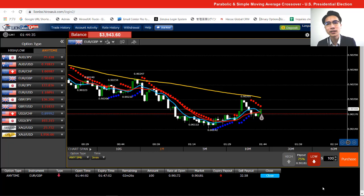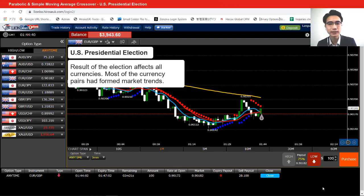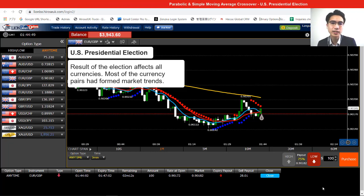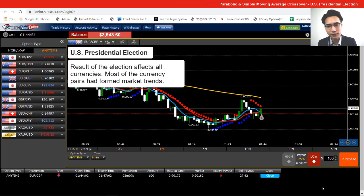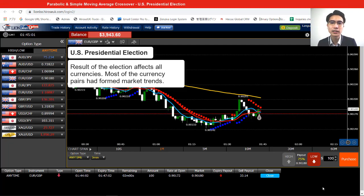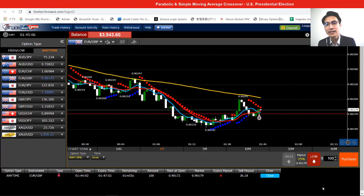Now let's talk about the market a little bit. This is not a US pair market, but as I mentioned, the result of the US presidential election is going to affect all pairs. We're looking at Euro and British Pound here, and that is a really stable downtrend. Even though we're on a one-minute chart, the movement is not too volatile, but it's still good enough for us to trade with — there's still enough movement to profit.